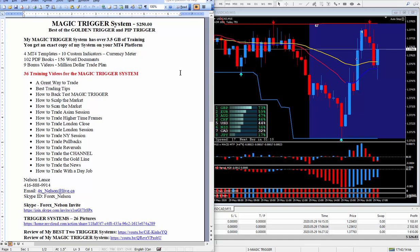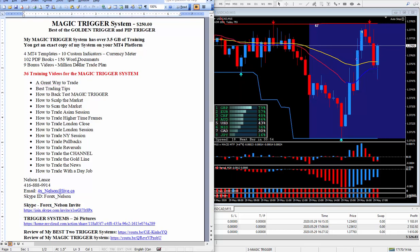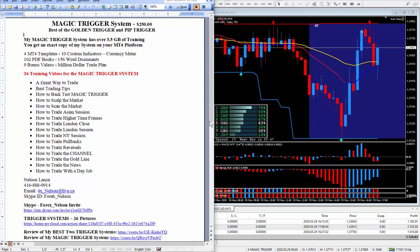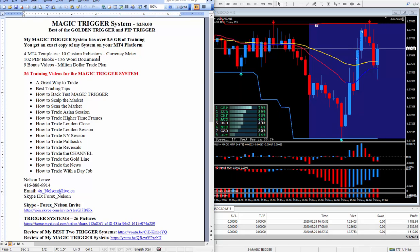Anyhow, let's see, my magic trigger system has about three and a half gigabytes of training, and of course if you get all three it's ten and a half gigabytes. And you'll get an exact copy of my system on your MT4 platform, comes with four MT4 templates, 10 custom indicators, and of course my favorite meter, this one here. I would not trade without it because I would have many more losing trades if I ignored the meter. Now it does come with a lot of PDF books and a lot of word documents which will help you to master the markets, a lot of education.